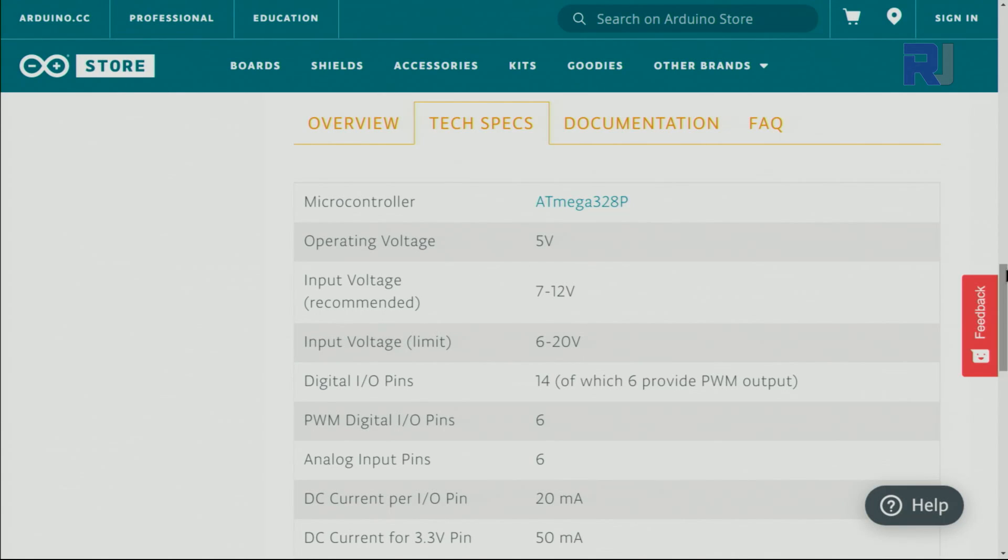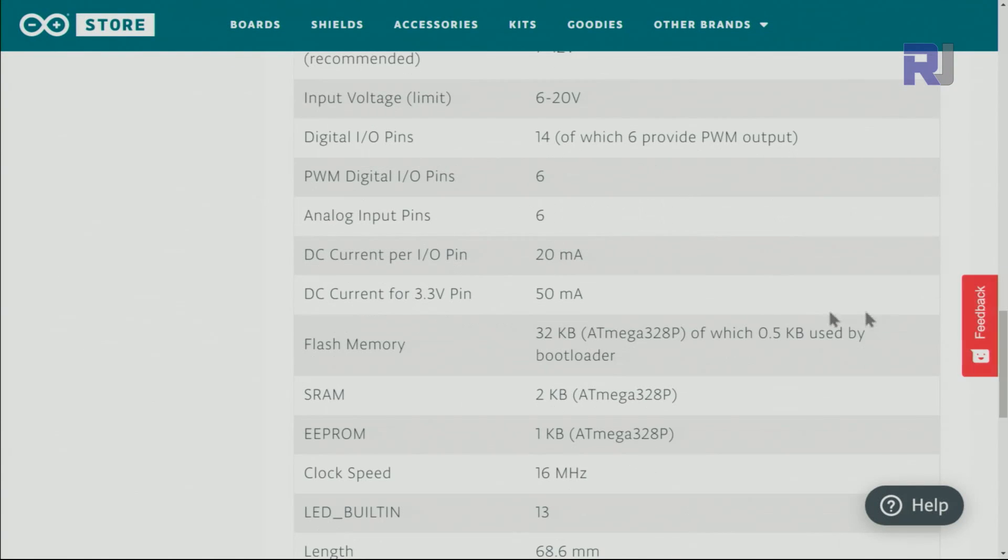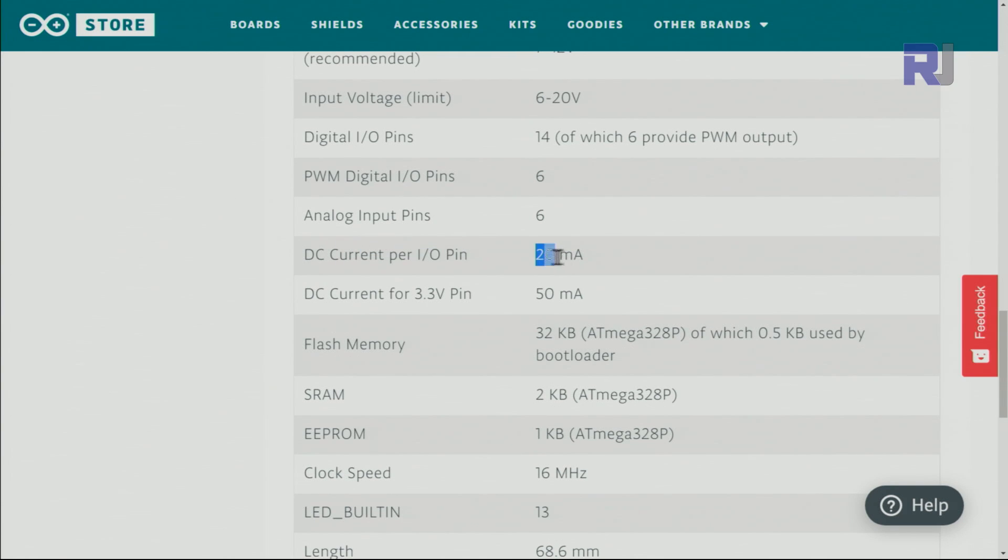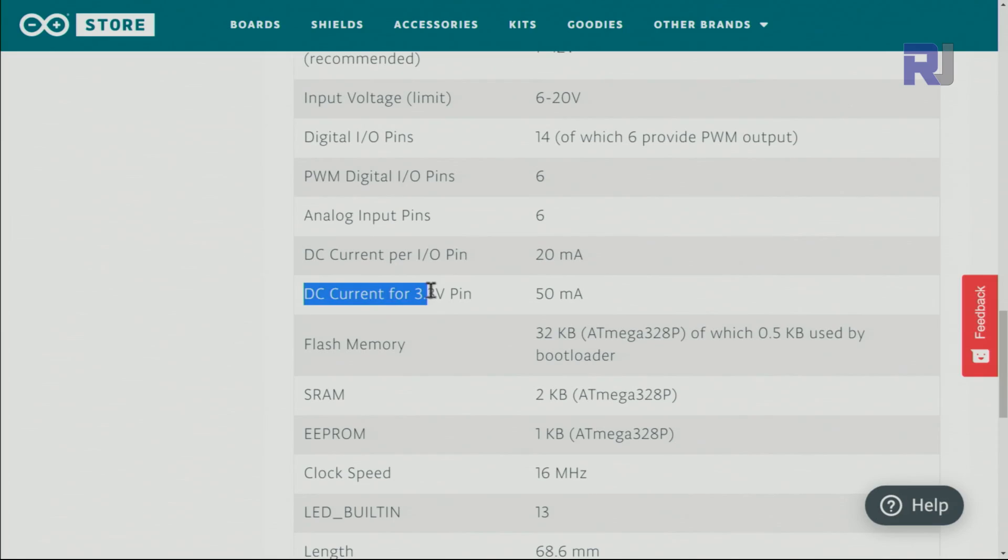And here, Arduino official store, it says I/O pin 20 milliampere. So you cannot draw more than 20 milliampere. And if you get some current from 3.3 volts pin, that is 50 milliampere.